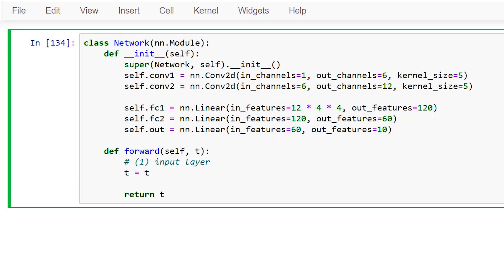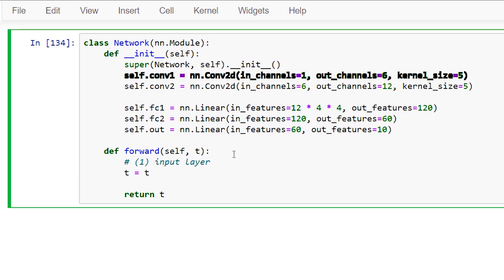There. So with our input layer, we have t coming in and t coming out. There's no change here for our tensor t. To perform the convolution operation, we pass the tensor to the forward method of the first convolutional layer, self.conv1.